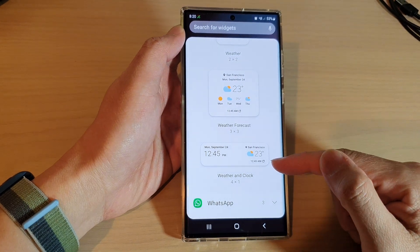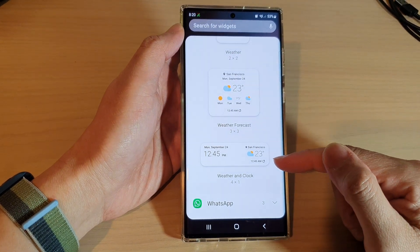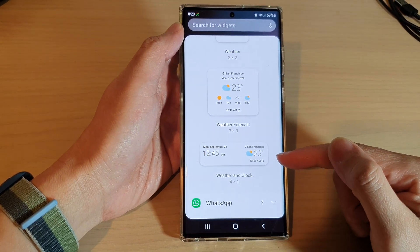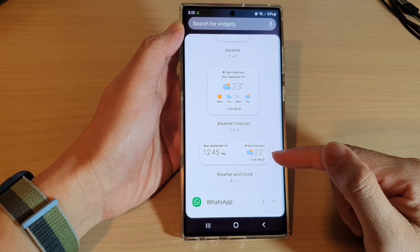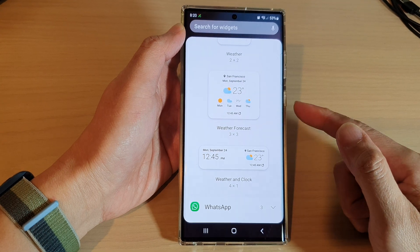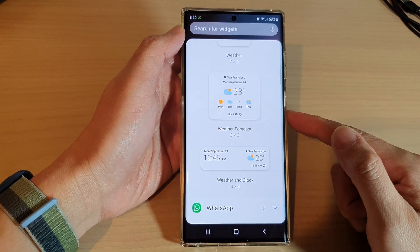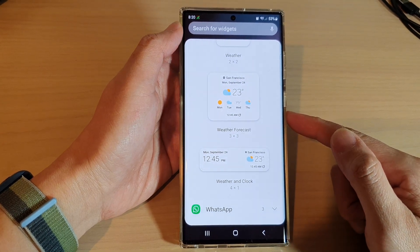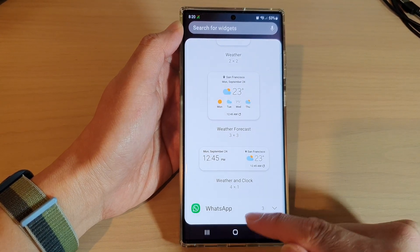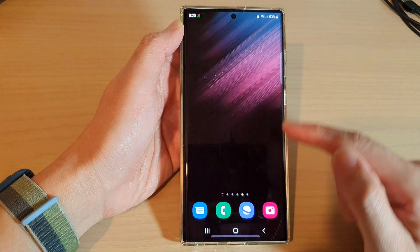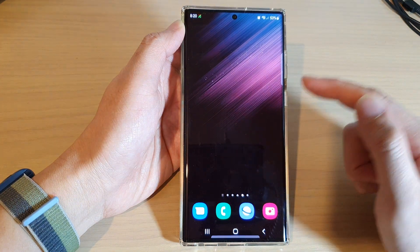Hey guys, in this video we're going to take a look at how you can add the weather and clock widget to the home screen on the Samsung Galaxy S22 series. First, tap on the home button to go back to the home screen.